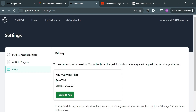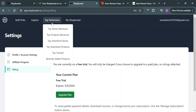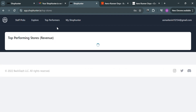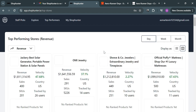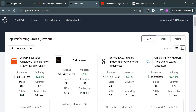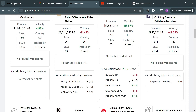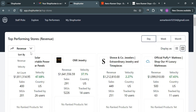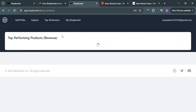On the top panel you can also navigate to 'Top Performers', which includes top stores, top products, top advertised stores, top advertised products, top tracked, and more. Selecting 'top performing stores' shows all stores with their revenue, number of sales, country, velocity percentage, number of users tracked, number of SKUs, and total revenue. You can filter by revenue, velocity, ad count, depending on your preferences.